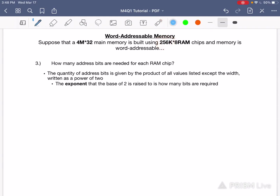We're going to be looking at this number specifically. If I rewrite 256K as a base 2, I'm going to break it down first as 2 raised to the power of 8, because that's 256, times k, which is 2 raised to the power of 10. Multiply it across — you add the exponents — you get 2 raised to the power of 18. This is the number of addresses here, but it is not the answer to our question. The question is asking for how many address bits.